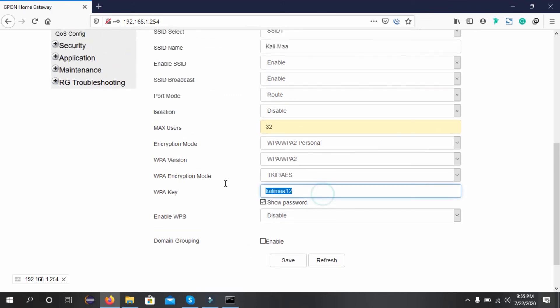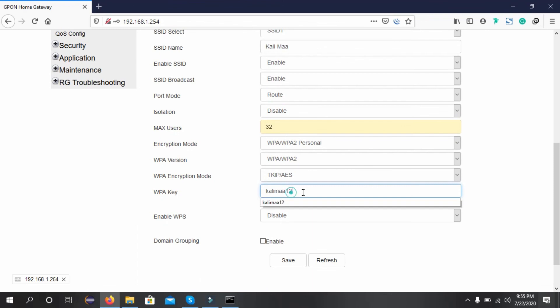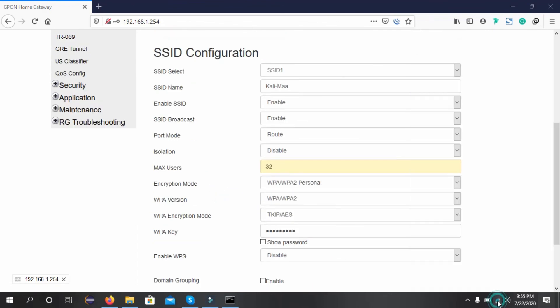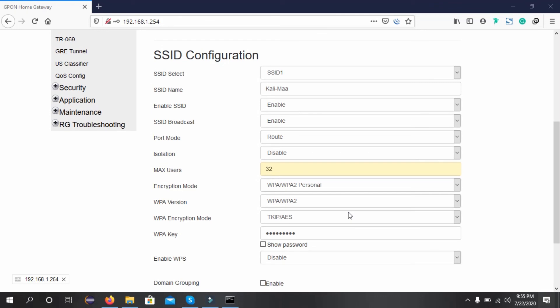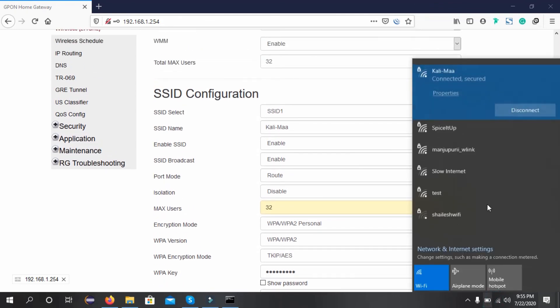I have not changed the password for now. After you change the password, the wireless connection will disconnect and you need to connect it again with the new credentials.